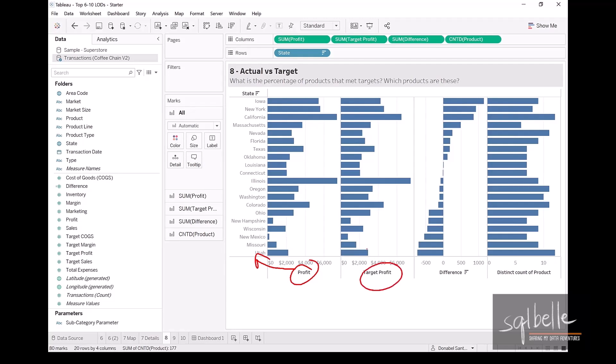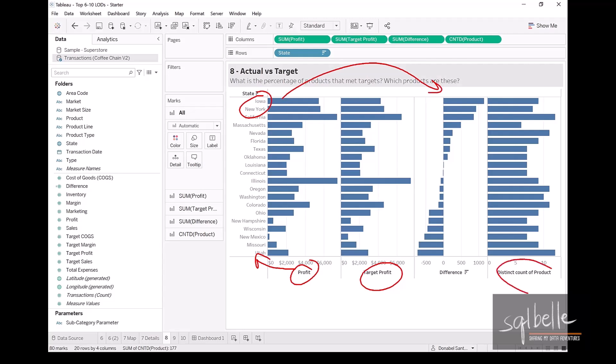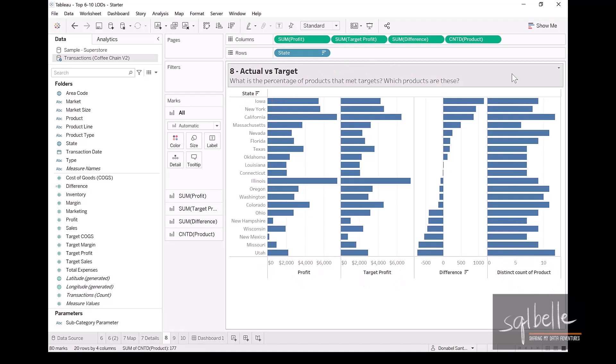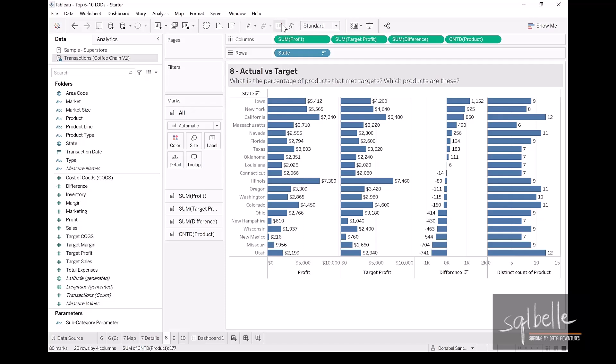From this chart, we can also tell which states actually exceeded their target and which states did not. And for now, we are also displaying the number of products. Let's quickly display all the labels. Here, we are seeing that there are nine products for Iowa. But what we also want to see is the proportion of these nine products, how many met their target profit and how many did not.